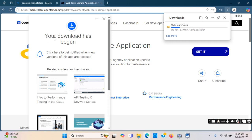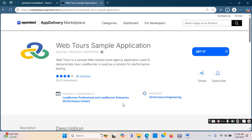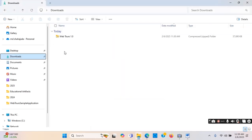The download has started — it says your download has begun. It will take about 20 seconds to download. Download completed. If I click here I can click 'Show in Folder', so it will open in the folder — I know the folder is Downloads, it's here.